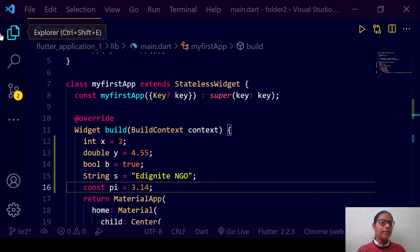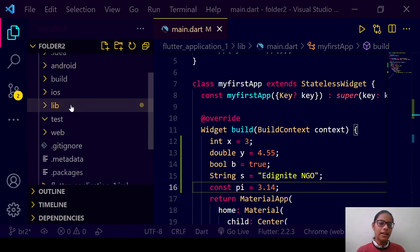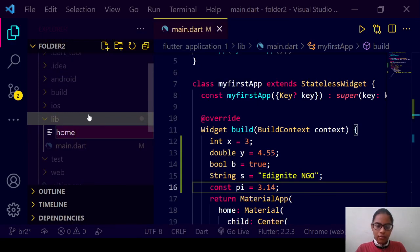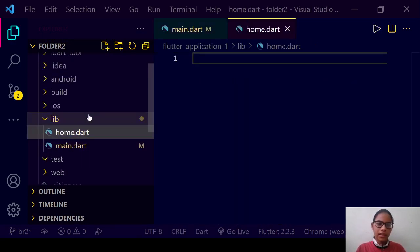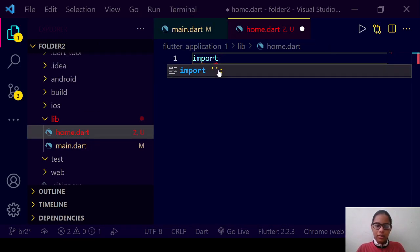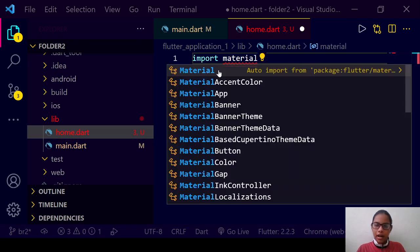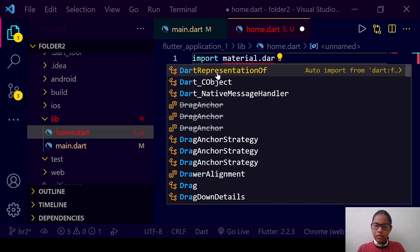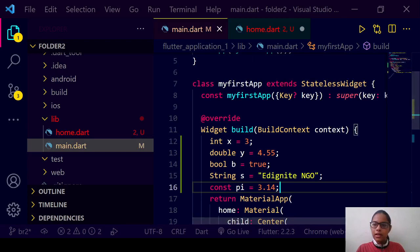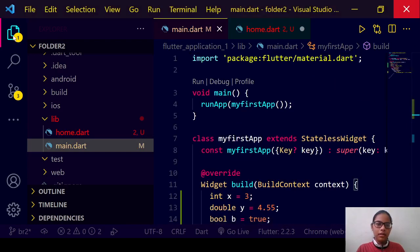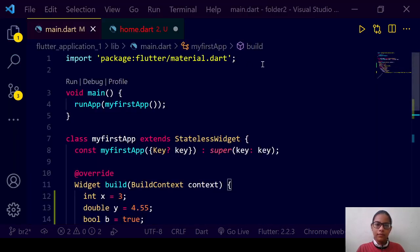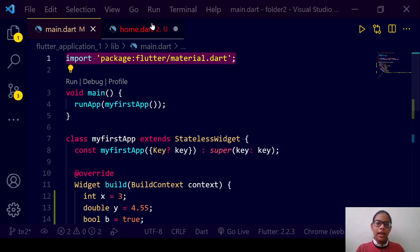So what we will do is create a new file. We will create a new file called 'home.dart'. Let us import 'material.dart'.